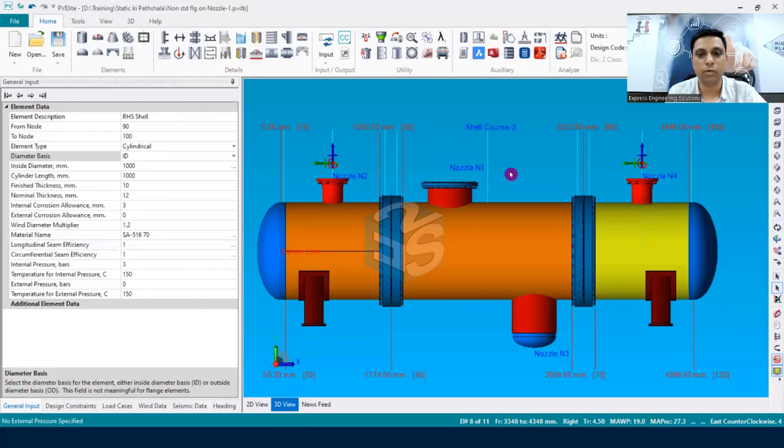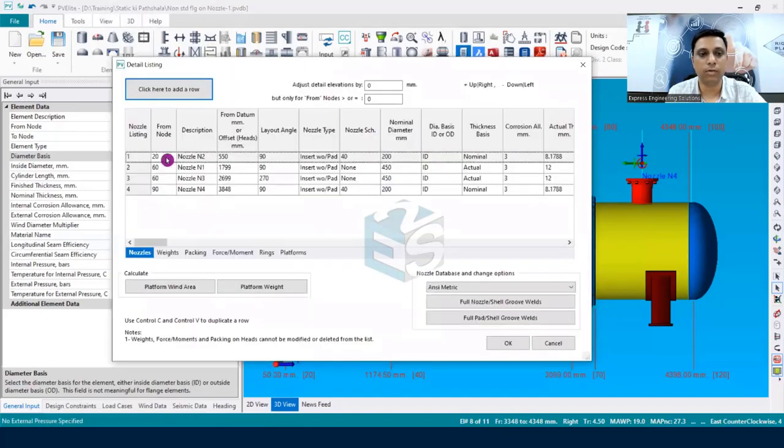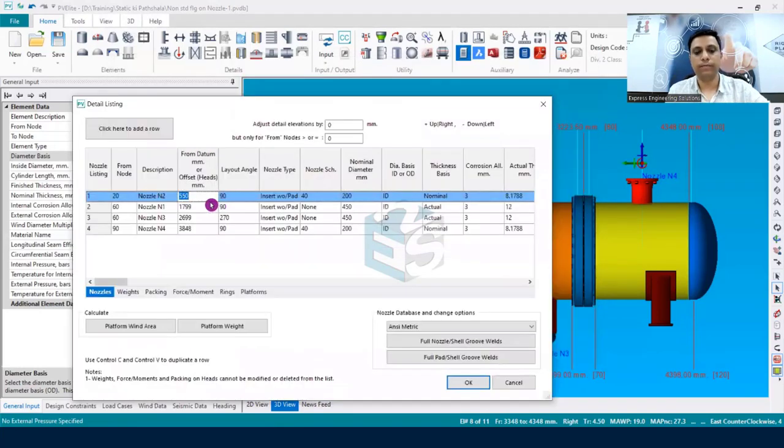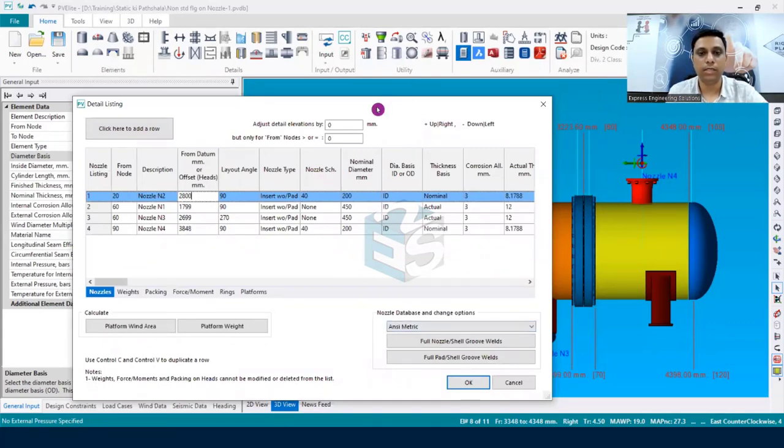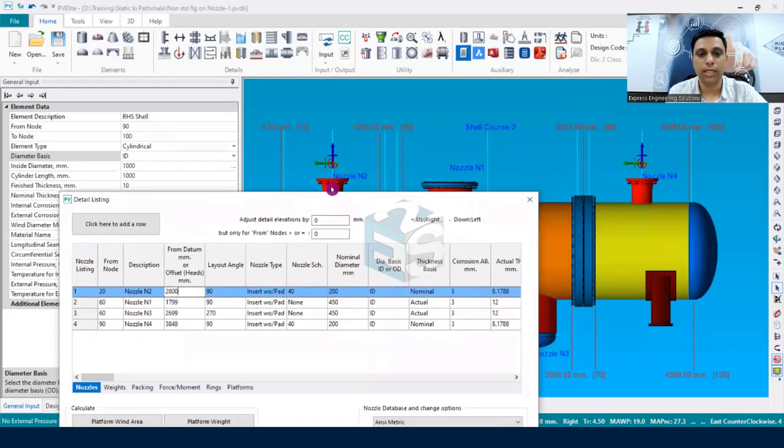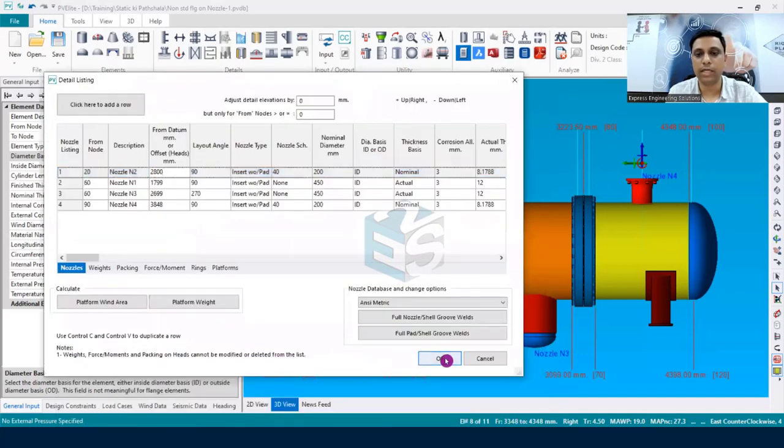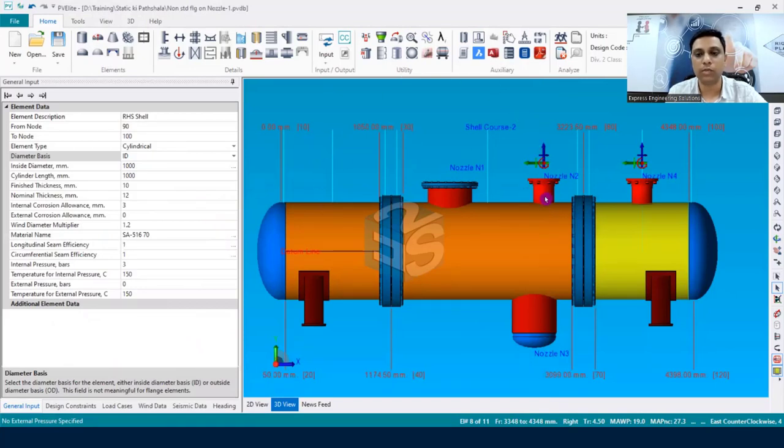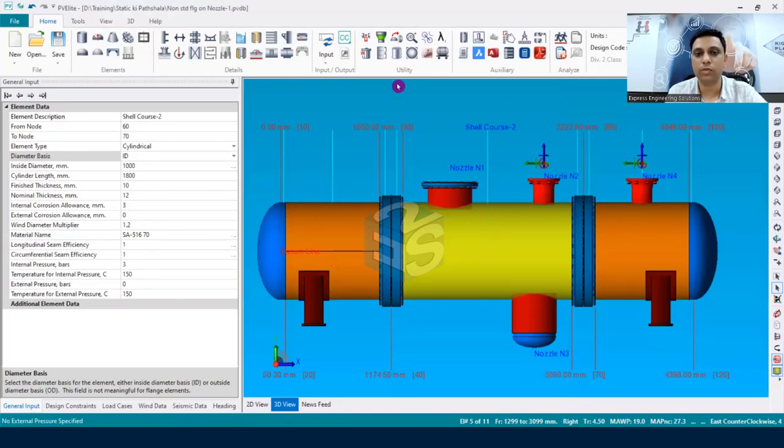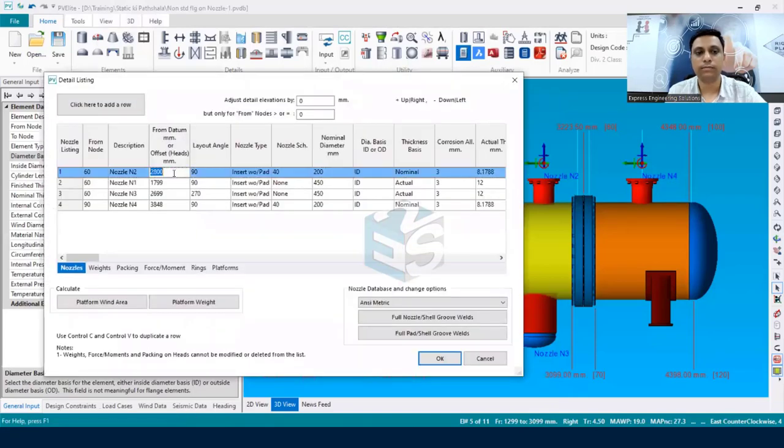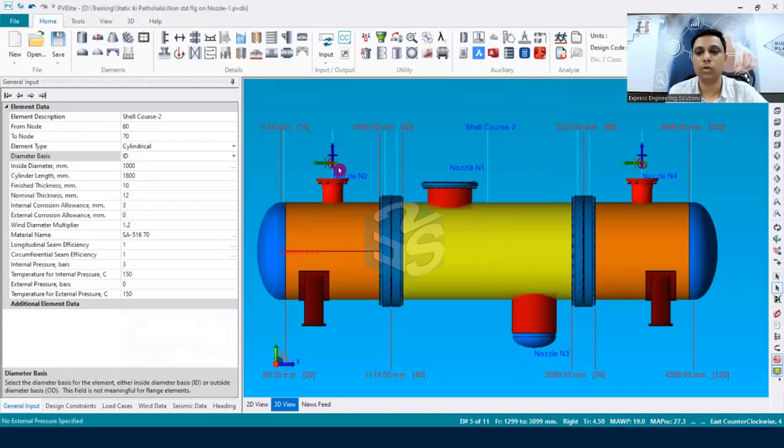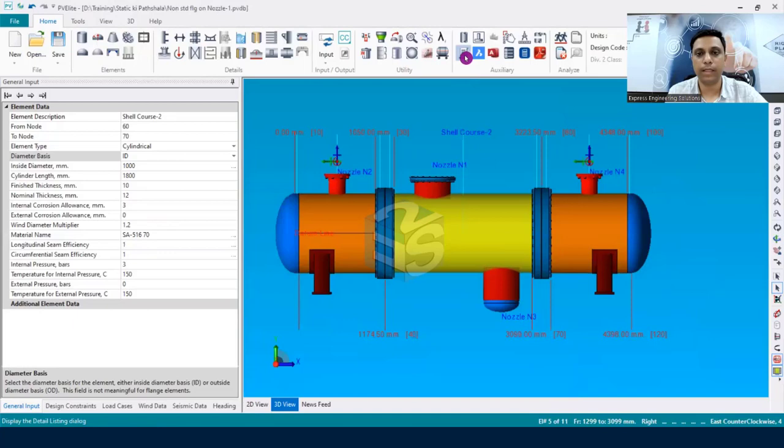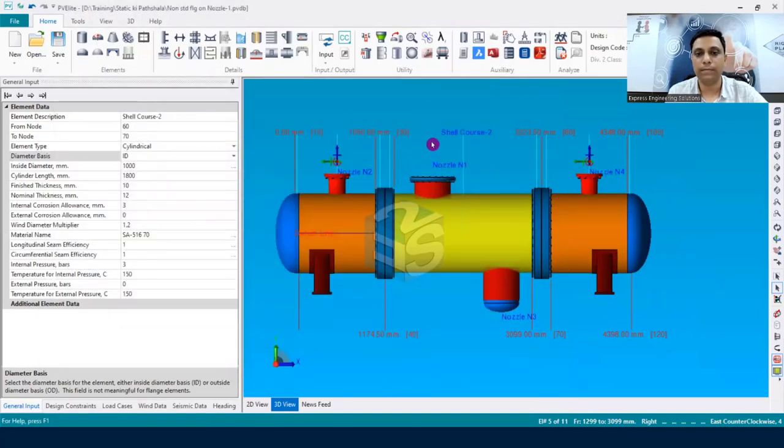So with the help of this list dialog box you can very easily be able to copy nozzles with the nozzle loads as well. If you would like to move the nozzle, let's say this nozzle N2, you would like to move to this place, then how are you going to do it? Again we have to go into the list dialog box. Here you have to give the distance, let's say the distance is 2800 millimeters. The moment I am going to change the from node distance or rather the datum distance, you can see this nozzle is going to shift from this place to this place. I am just clicking okay. Otherwise it would have been a very difficult task to move the nozzle from one place to another, but here we have simply moved this nozzle with the help of this list dialog box.